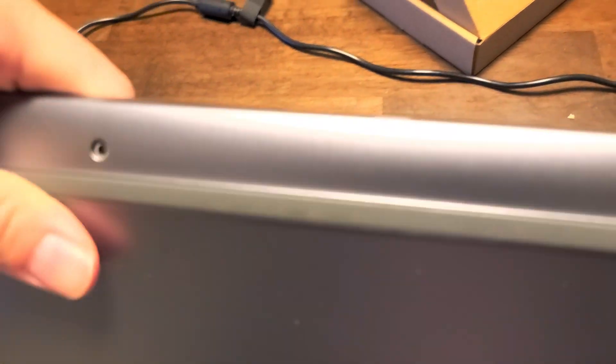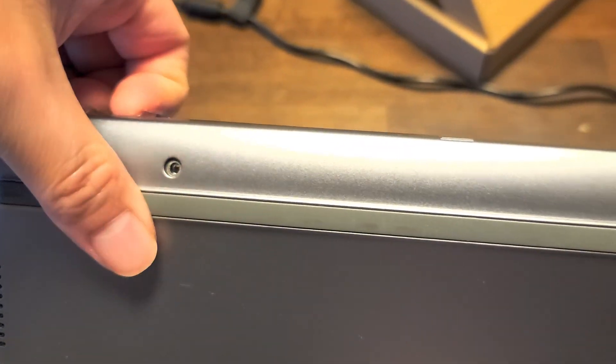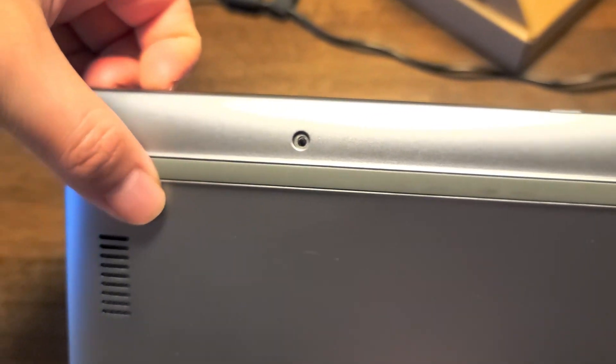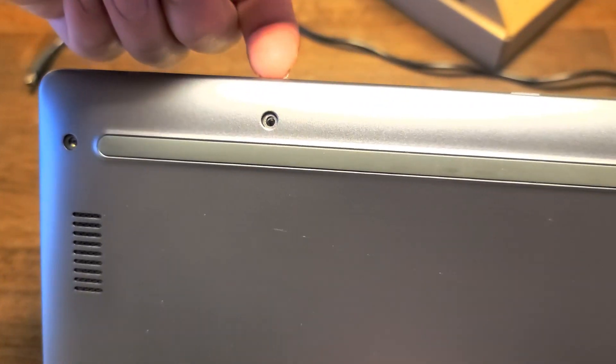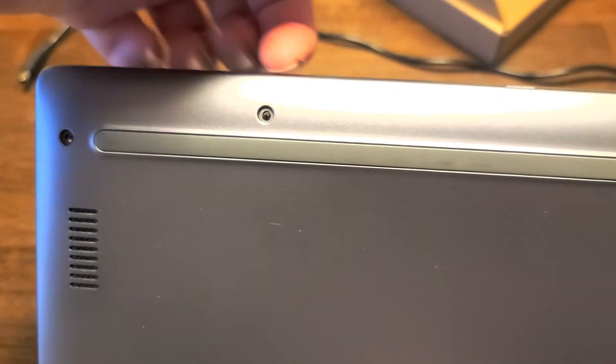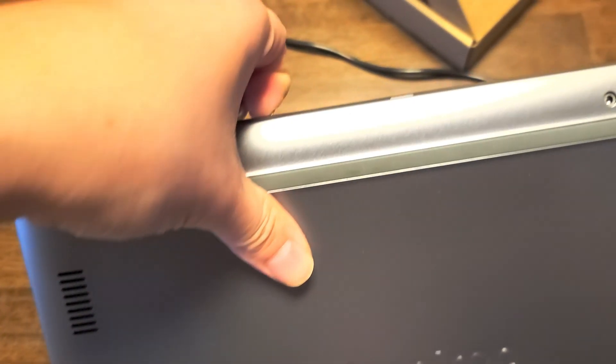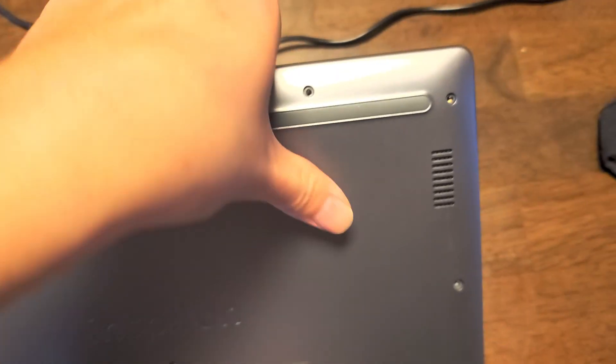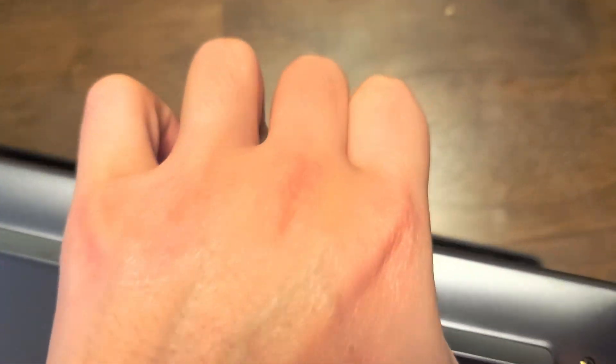Basically what I do is I get my fingernails into that gap there. And then what I do is I push with my thumb on the back as I pull with my other fingers. And I just go around doing this around the whole edge of the computer.